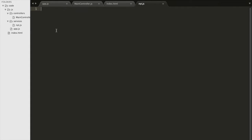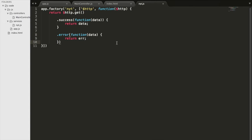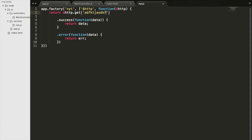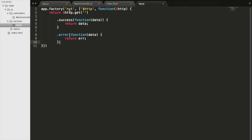We'll write code that initializes a service: app.factory called 'NYT'. We have the name of the service, and we import $http as a dependency — another service that allows us to get data from the internet. We'll use it to make a GET request to a URL we'll figure out shortly. If successful it returns the data; if it errors it returns the error. This whole thing will be called from the main controller.